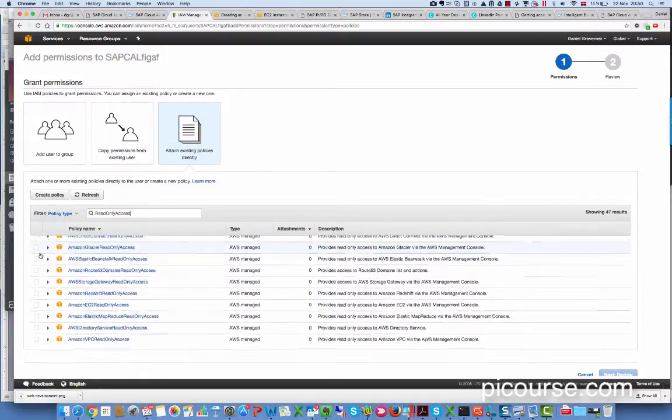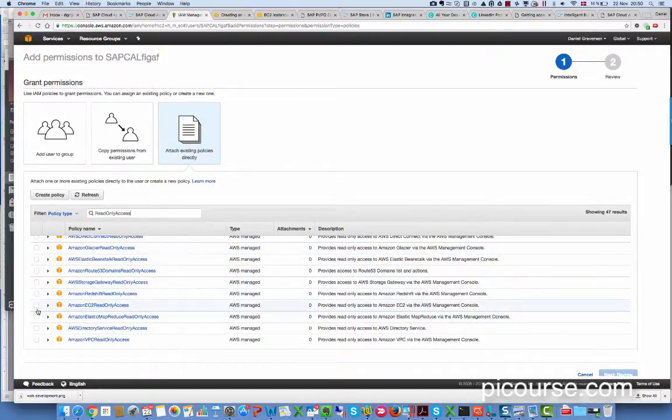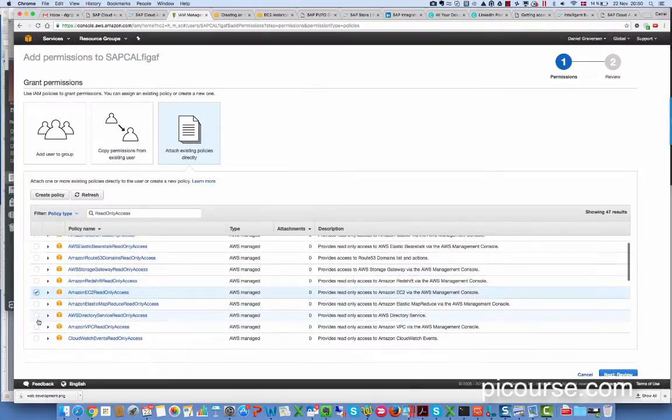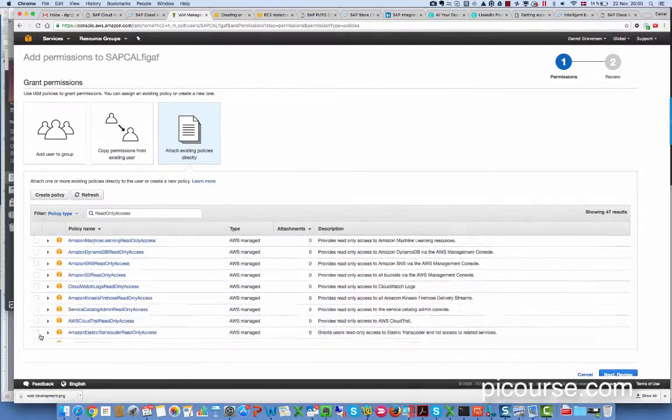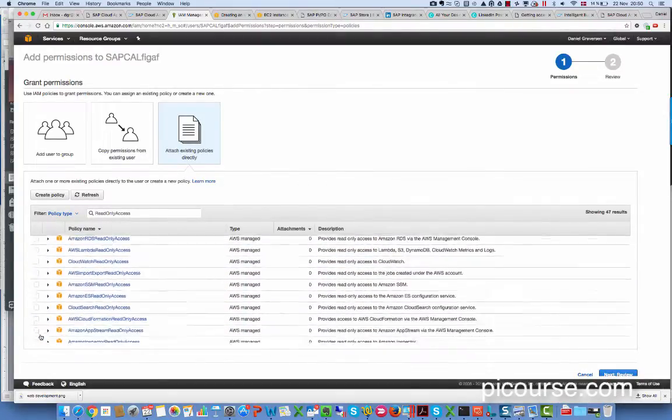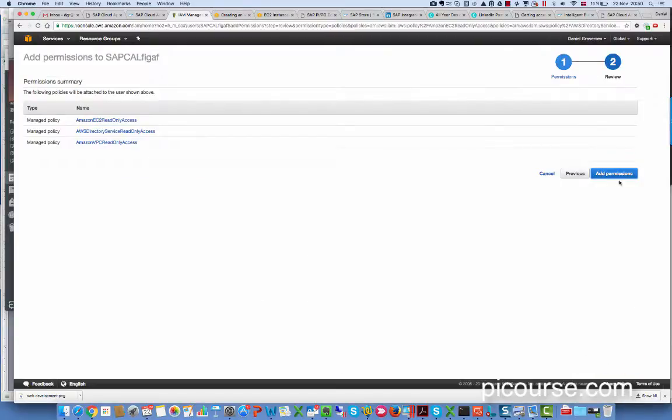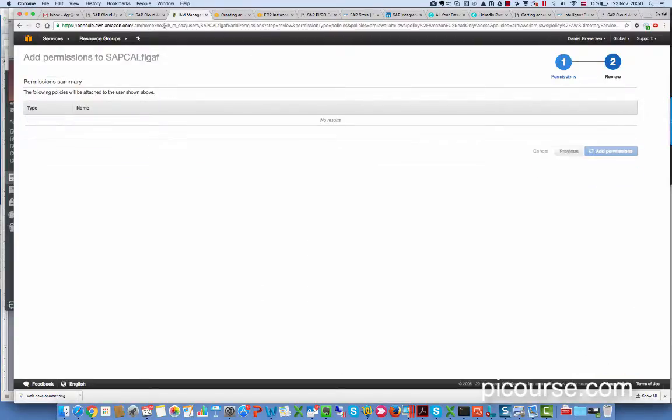I'm not sure what they want here. EC2 read only access, it seems a bit strange. It's quite a lot of permissions.